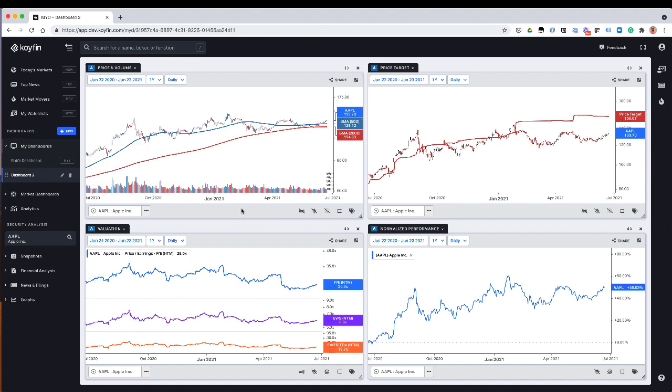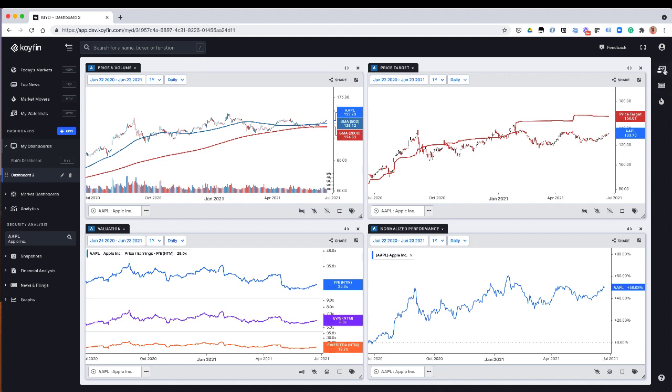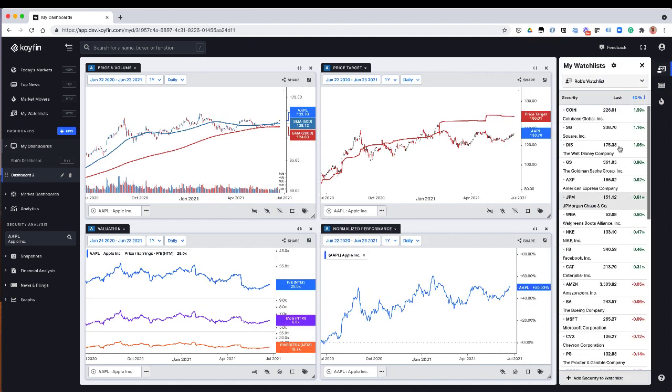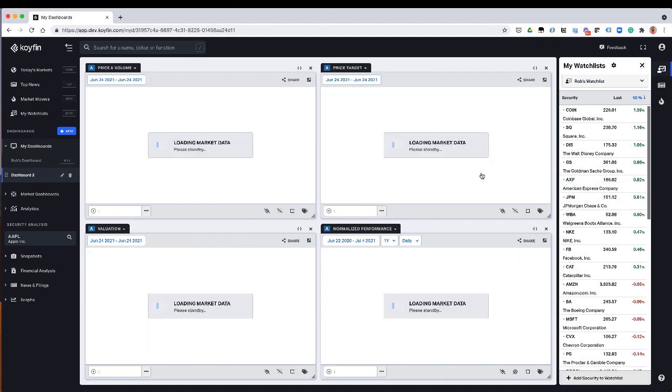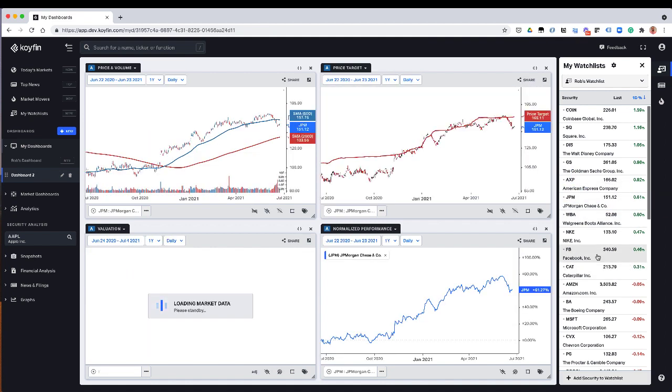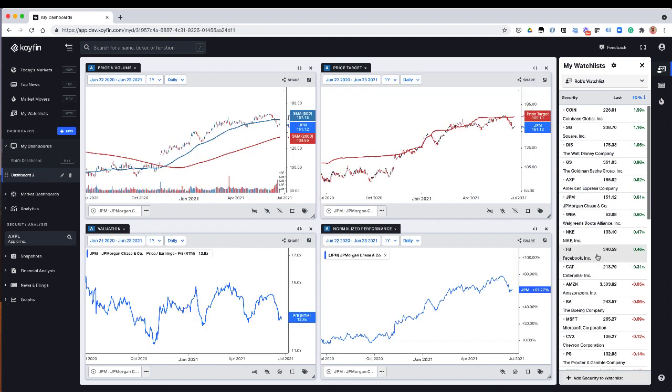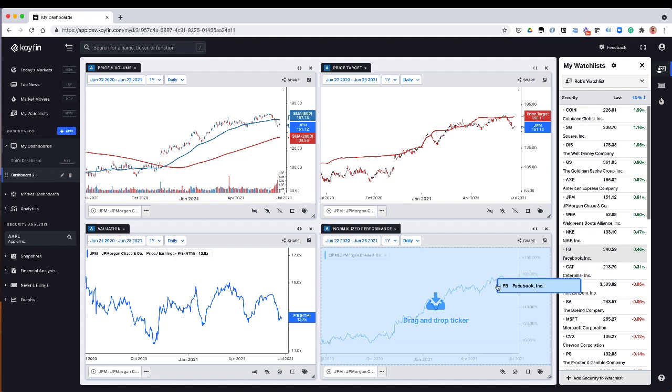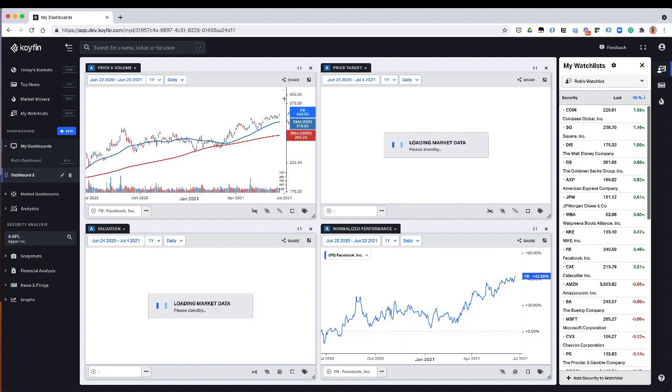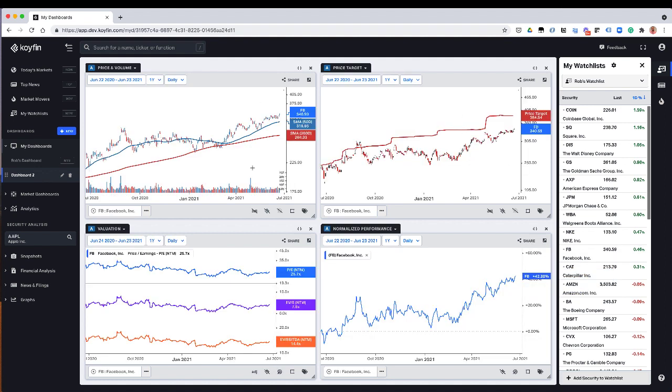I can also open up my side menu over here and select one of my watch lists. And so here, if I have these stocks, I could just drag them into here. And if I drag these stocks into here, all these charts are going to be updated with the dashboard that I want to look at. So that's pretty useful.